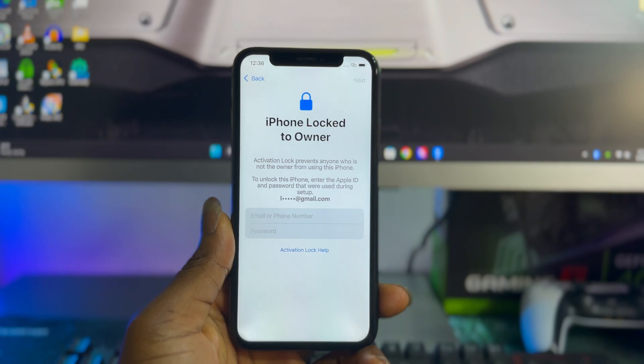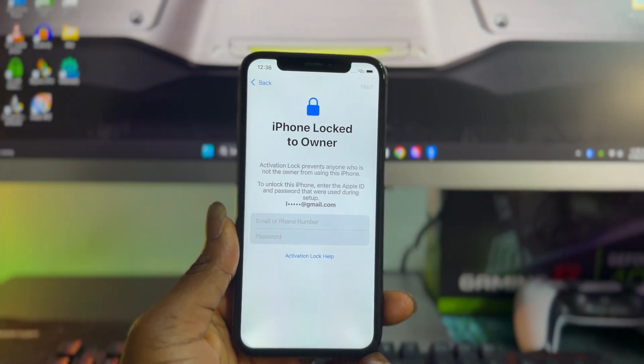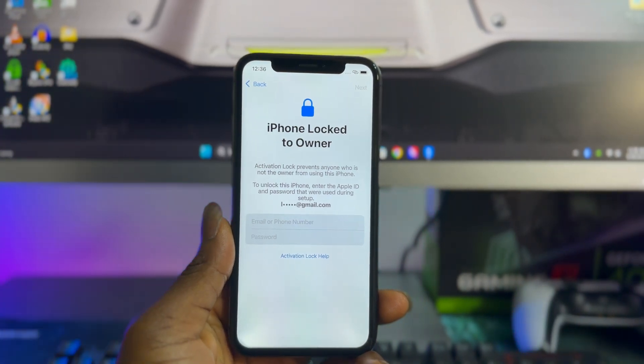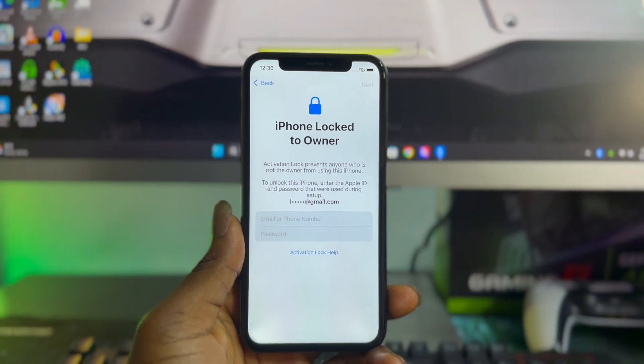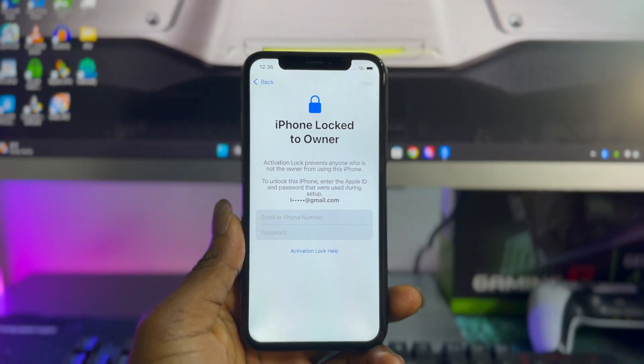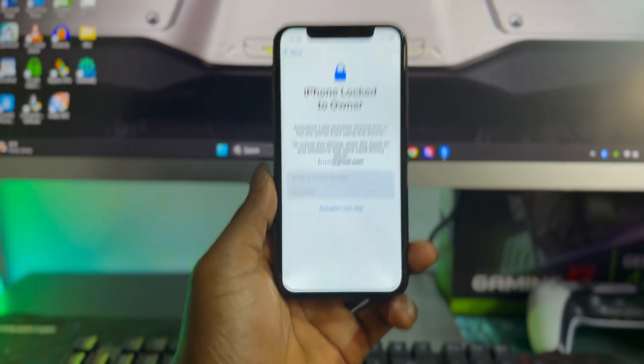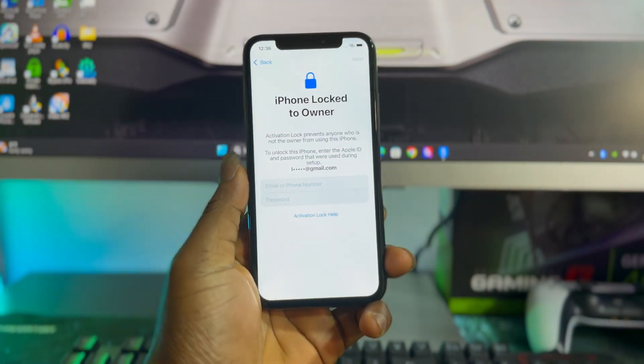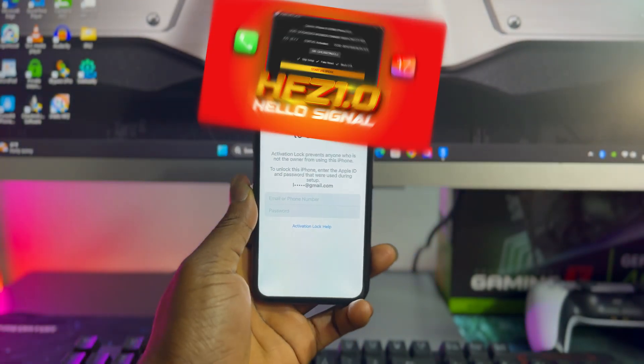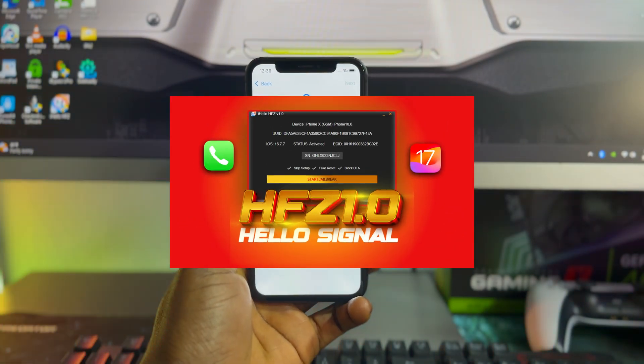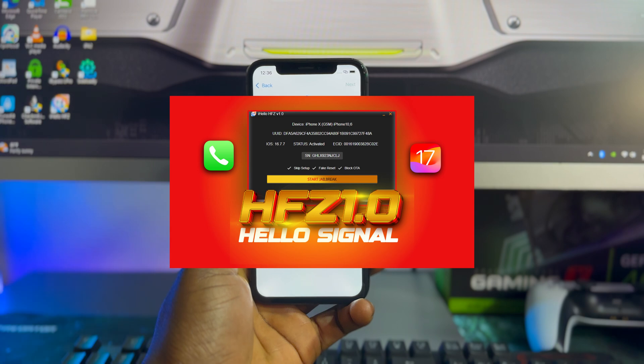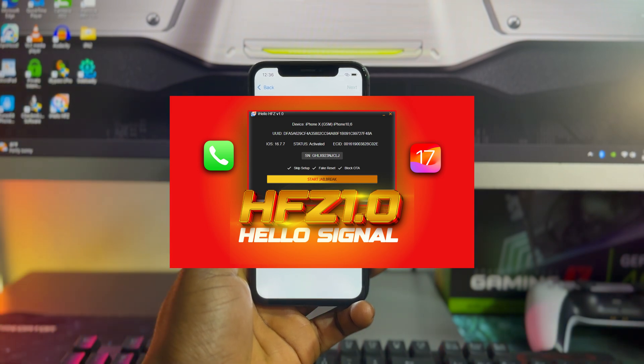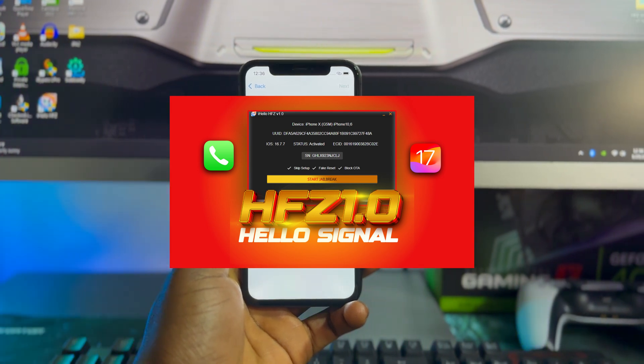Good day fellas, today I'm going to be walking you through another interesting step-by-step guide on how to bypass iPhone locked to owner with SIM working and all Apple services using HFZ 1.0, which is available for both Windows and Mac OS.